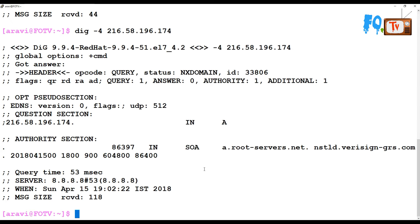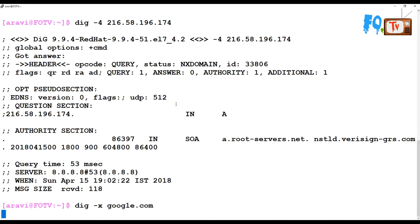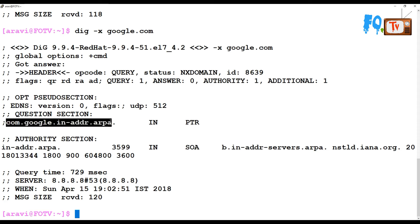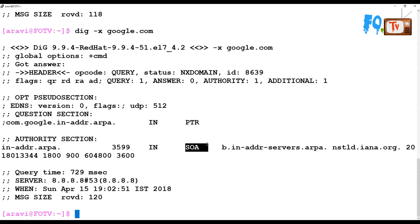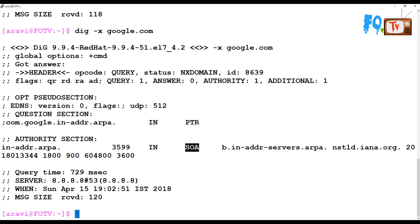You can also use dig -x which provides detailed information about the server or DNS record. It's going to provide detailed information - whether you got the record in reverse, the PTR record, and SOA authoritative record, and from which server it goes, the answer, all that stuff.